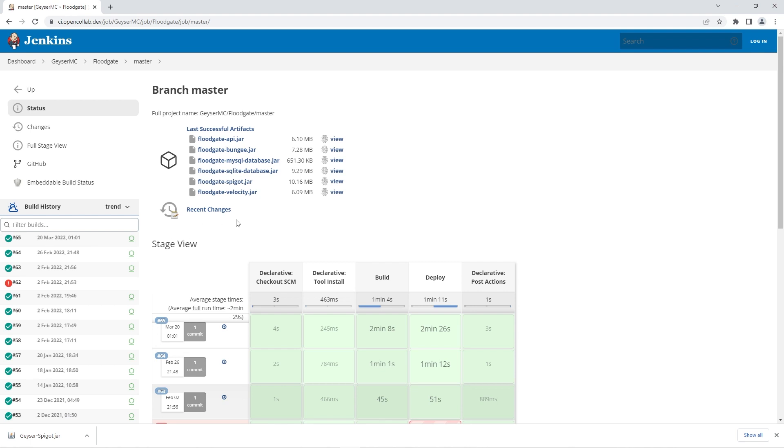There you'll see another set of files, but you just need to press on the floodgatespigot.jar text for that file to download too.